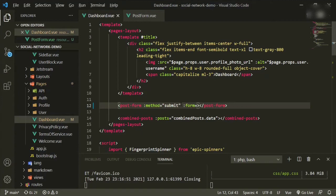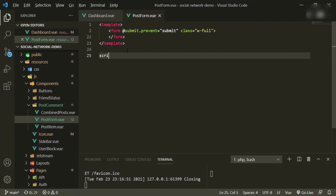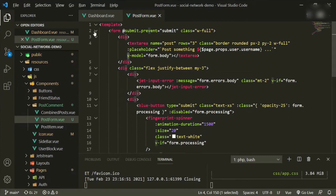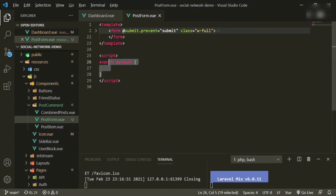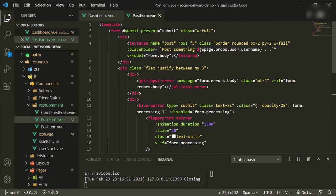Now we want to accept those props inside the post-form component. Down here we'll add script tags and add the props: the first one is method, and the next one is form. Up here for the form method we can just put method and leave the rest the same.